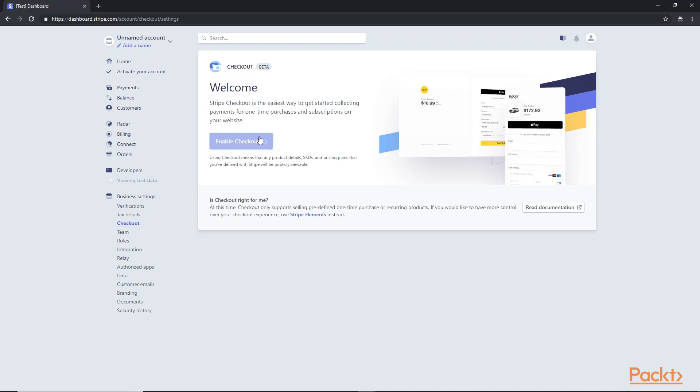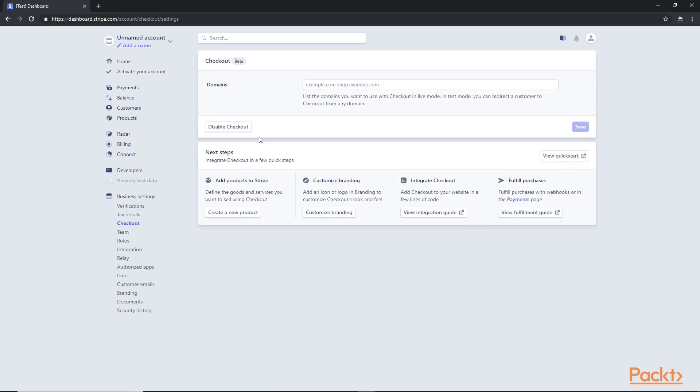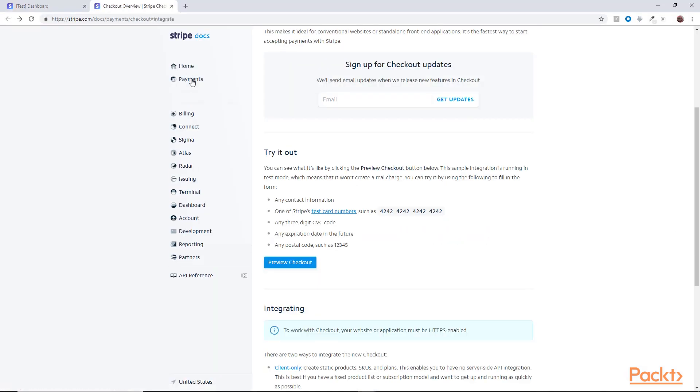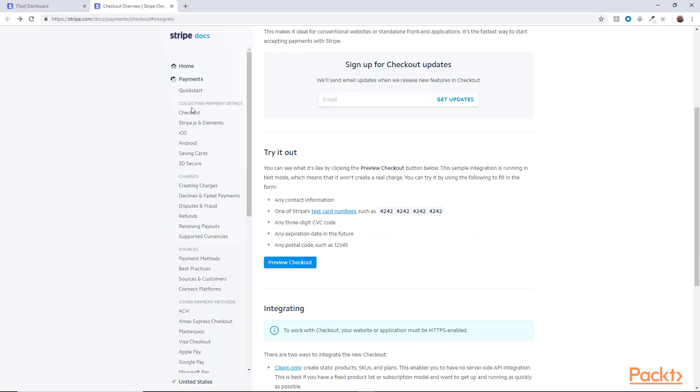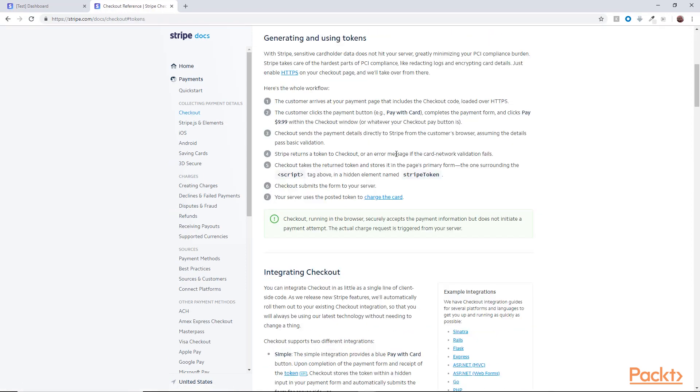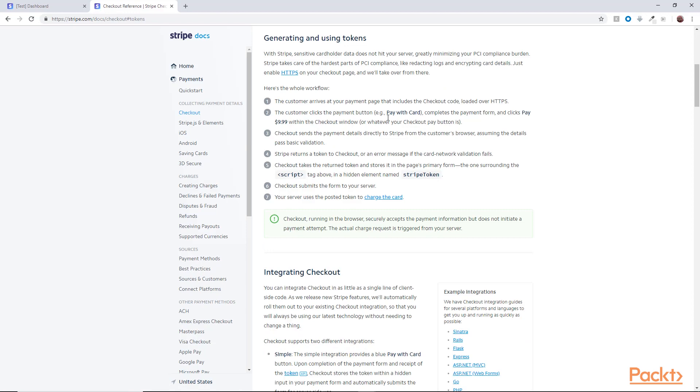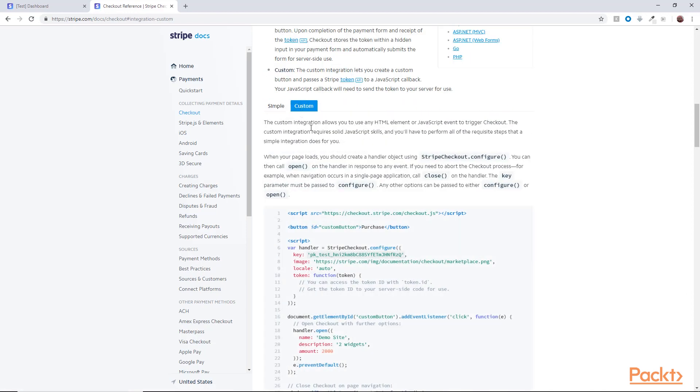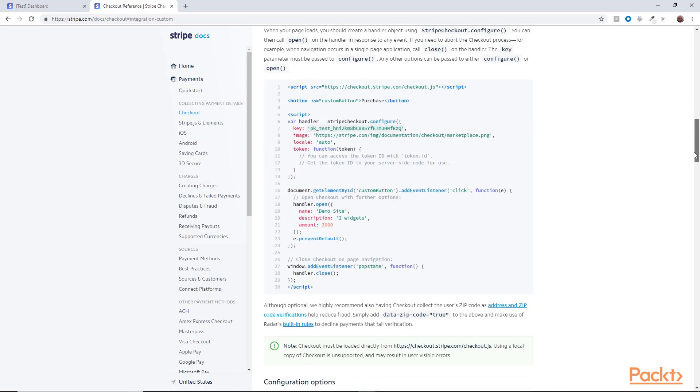And in here, you can find the documentation for how to integrate Checkout to your application. If you click on Payments on the left, then click on Checkout, you will see the detailed steps. In here is the code that you need to copy to create your form. And there is a custom one, and we will use this code to integrate.